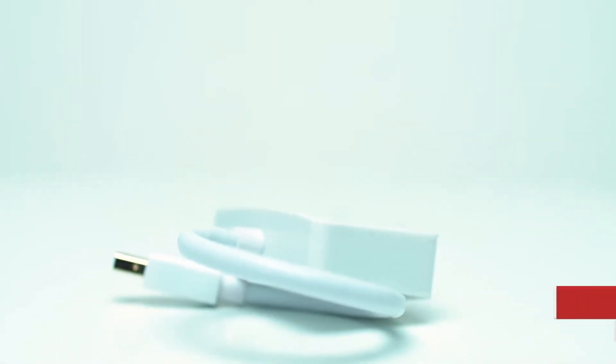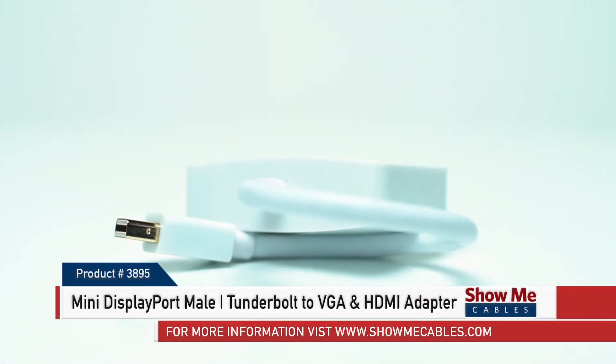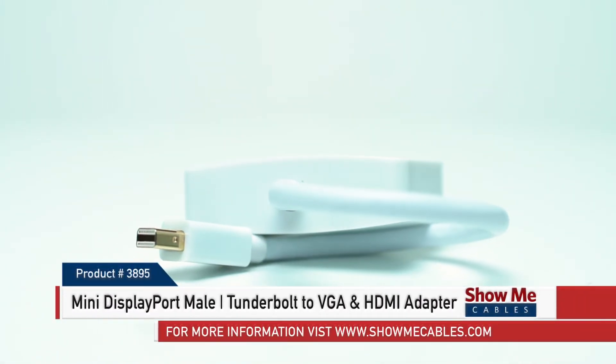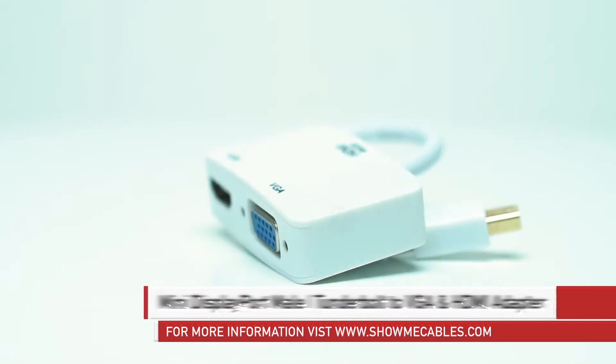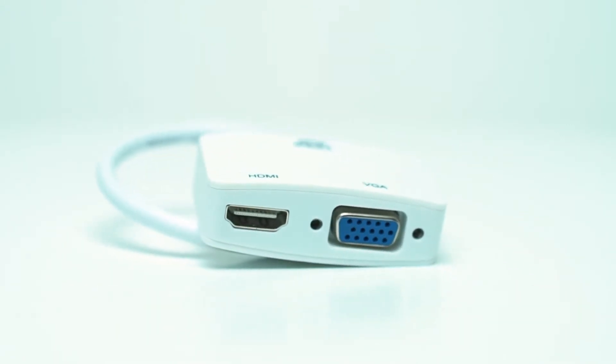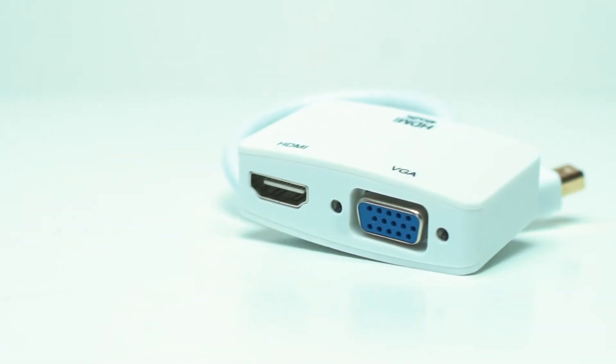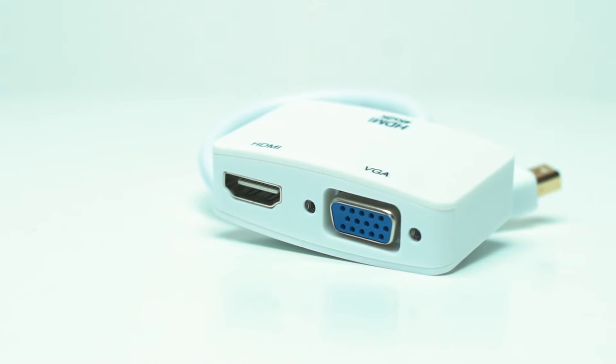This is the mini DisplayPort male Thunderbolt 2 VGA and HDMI adapter. The mini DisplayPort is a miniaturized version of the DisplayPort audio-visual digital interface.